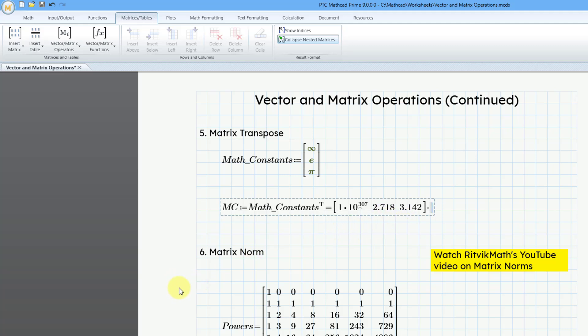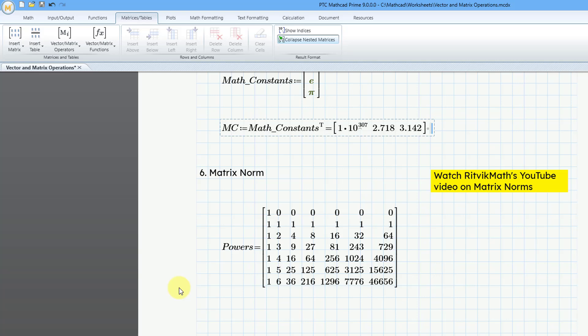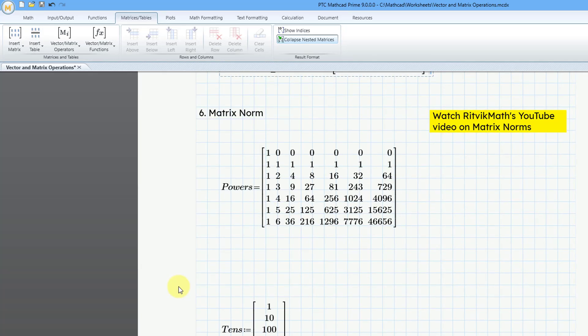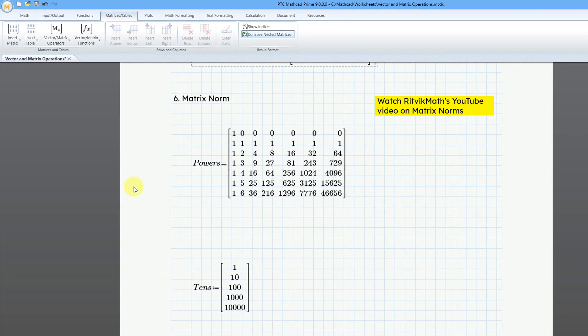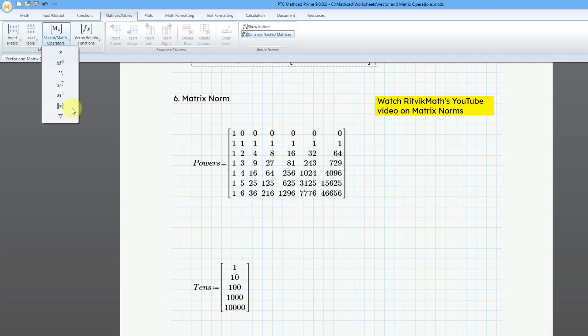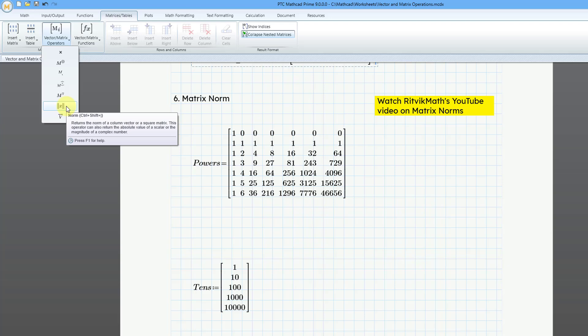Okay, let's take a look next at the norm of a matrix. And if we go to the dropdown, we can go to the little tip that tells us what this does. It returns the norm of a column vector or a square matrix. It can also return the absolute value of a scalar or the magnitude of a complex number.